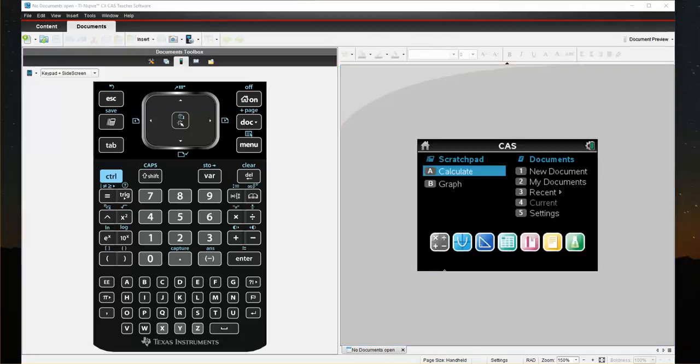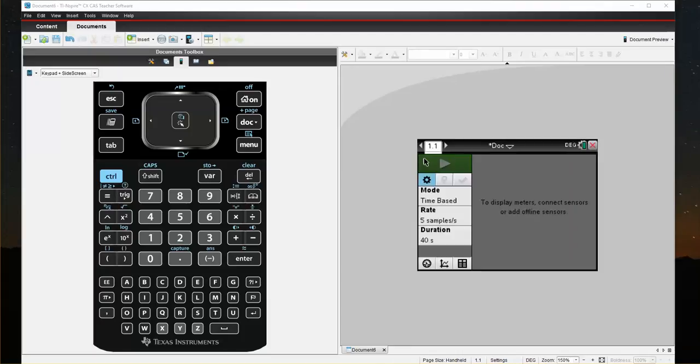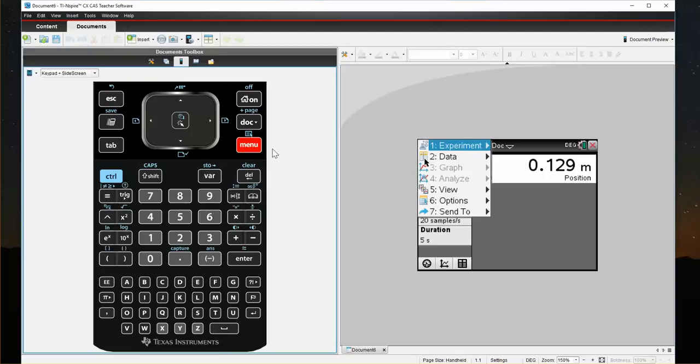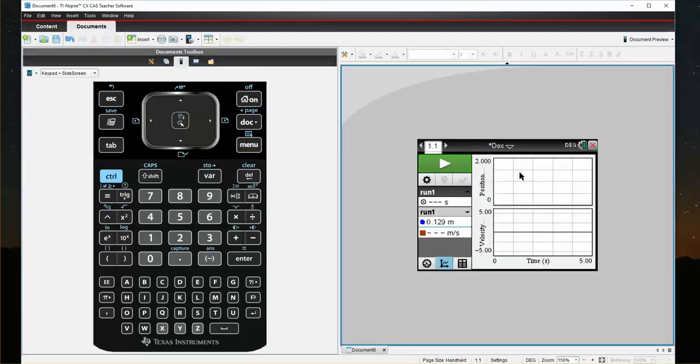Another feature that we can use with the CBR2 is called the Drawing Graph or Drawing a Prediction. If I connect to CBR2, it will start my DataQuest. Remember that I have to go Menu, View, Graph. Once I get the graph.